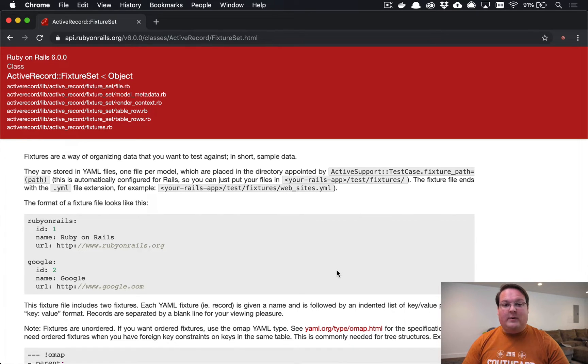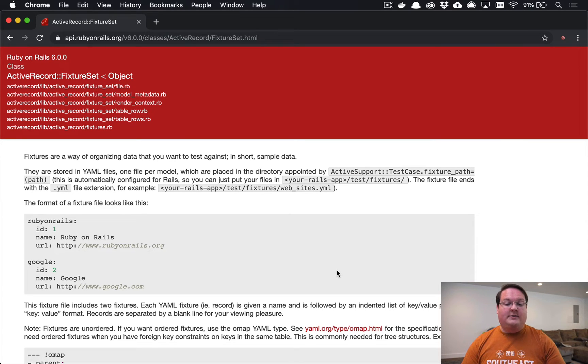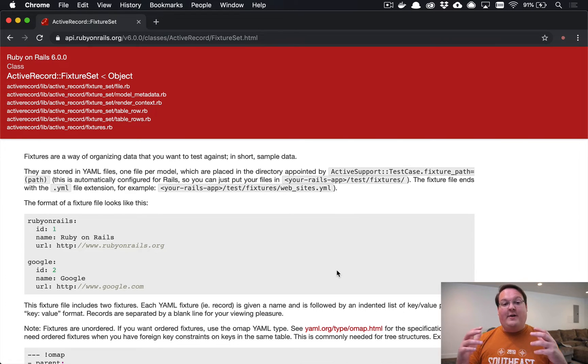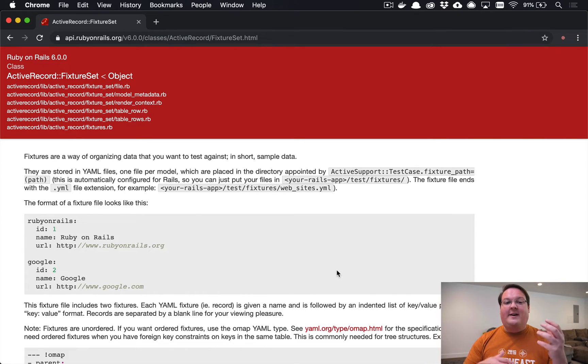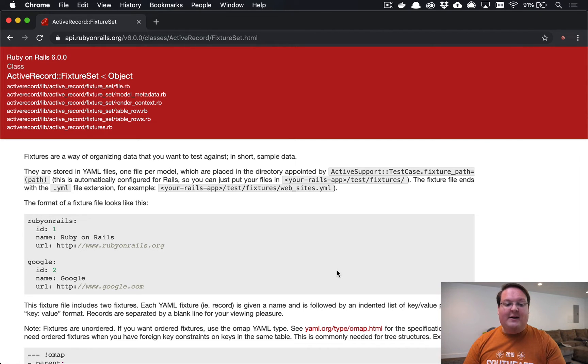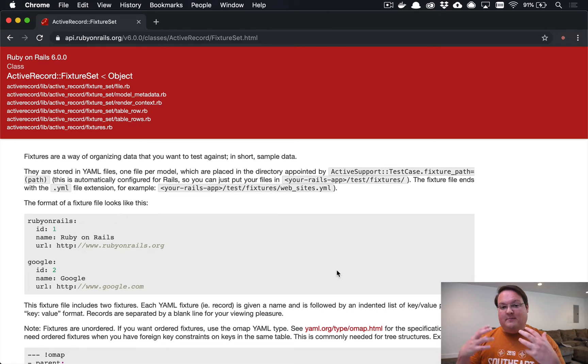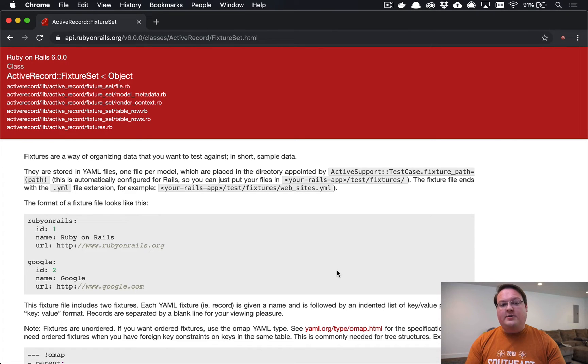In Rails, test suites will run in a random order with the seed, and so that will make sure that if they deleted a record and then try to reference it in the next one, it will still pass because it will put that record back. So your fixtures are a great way to create some sample test data for repeatable use across your application.